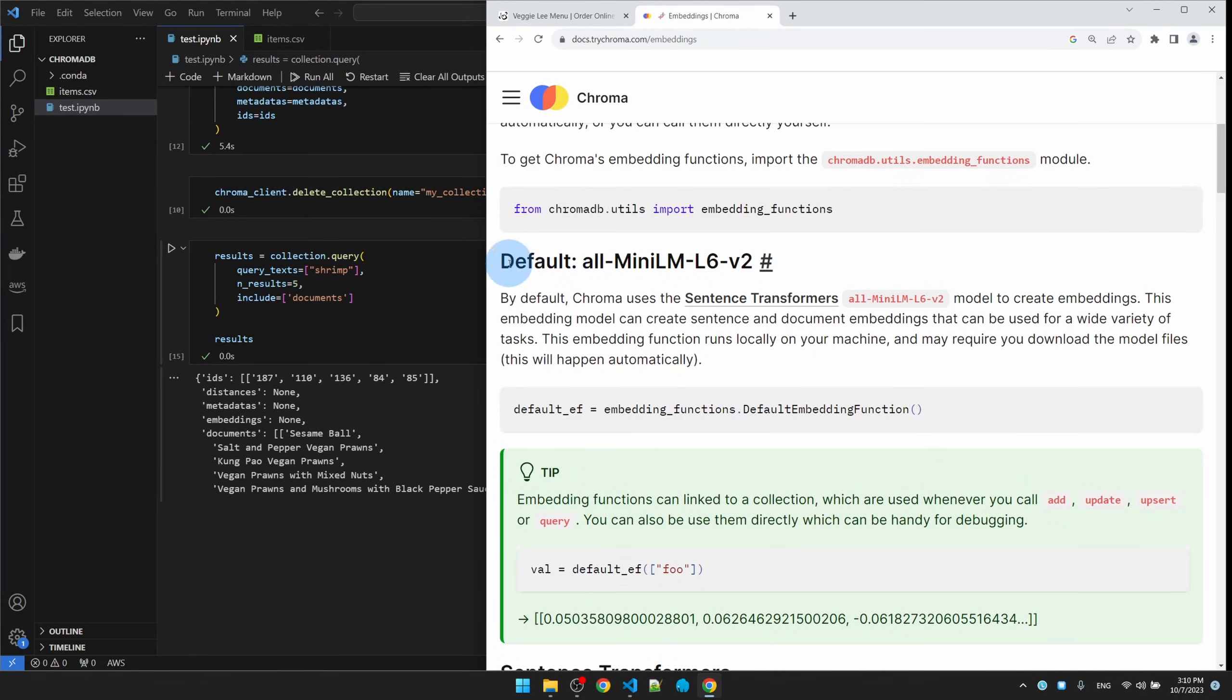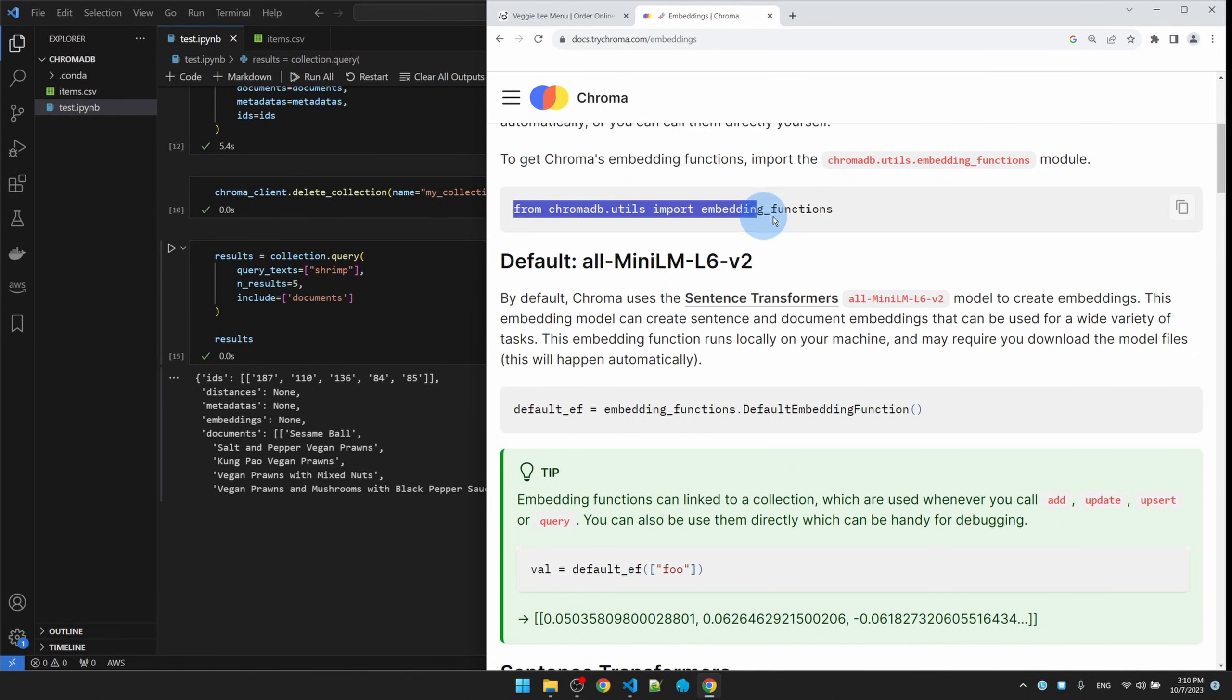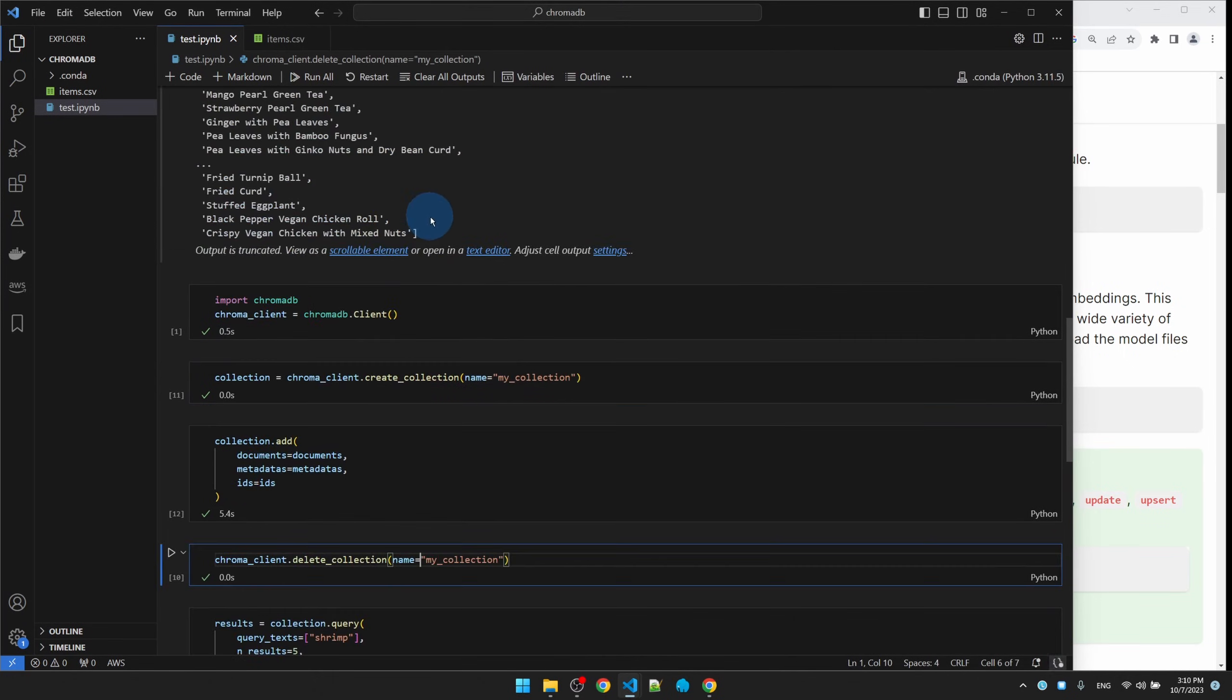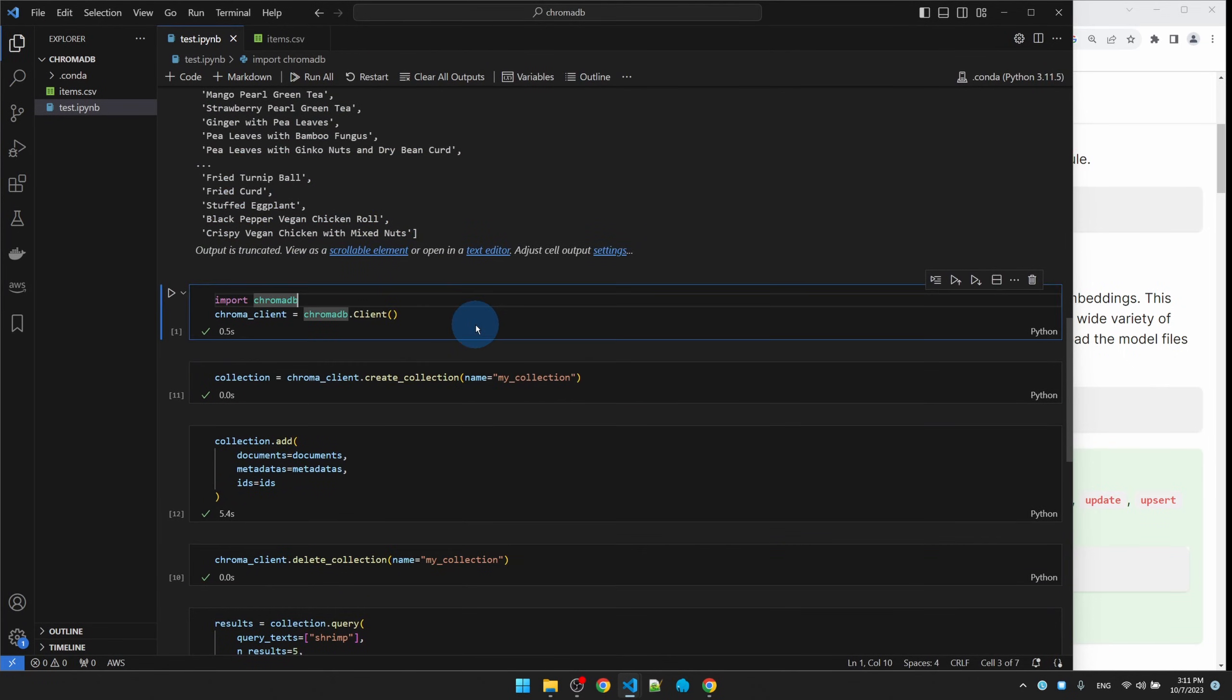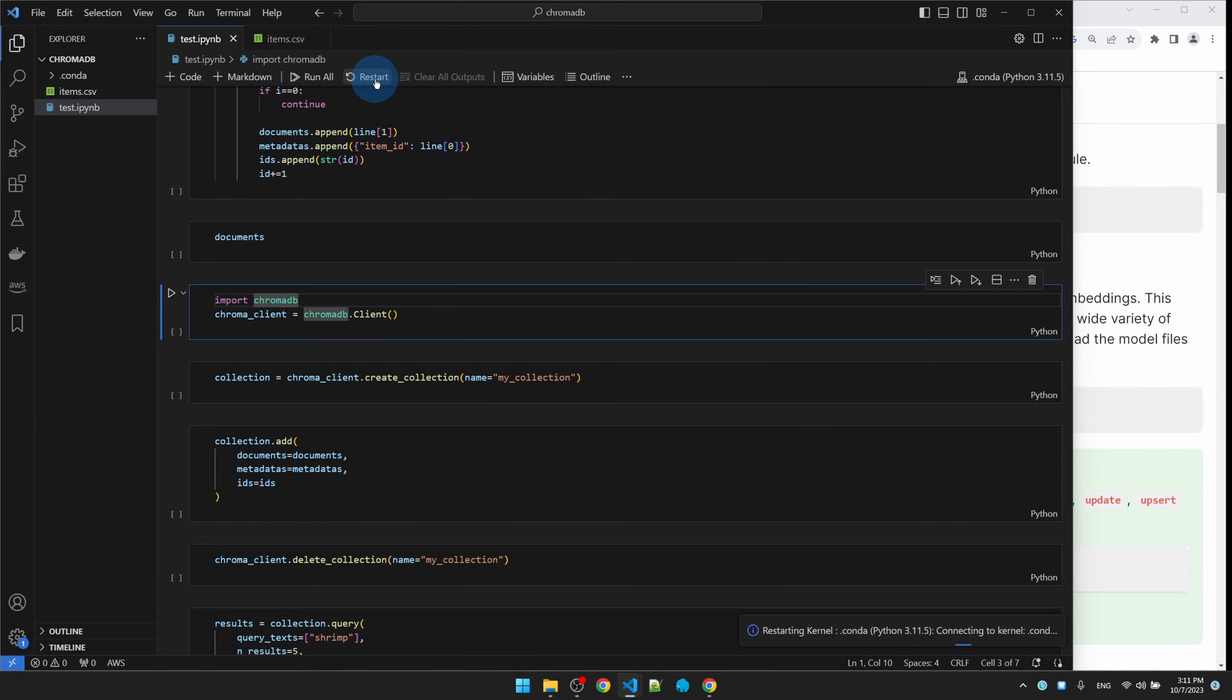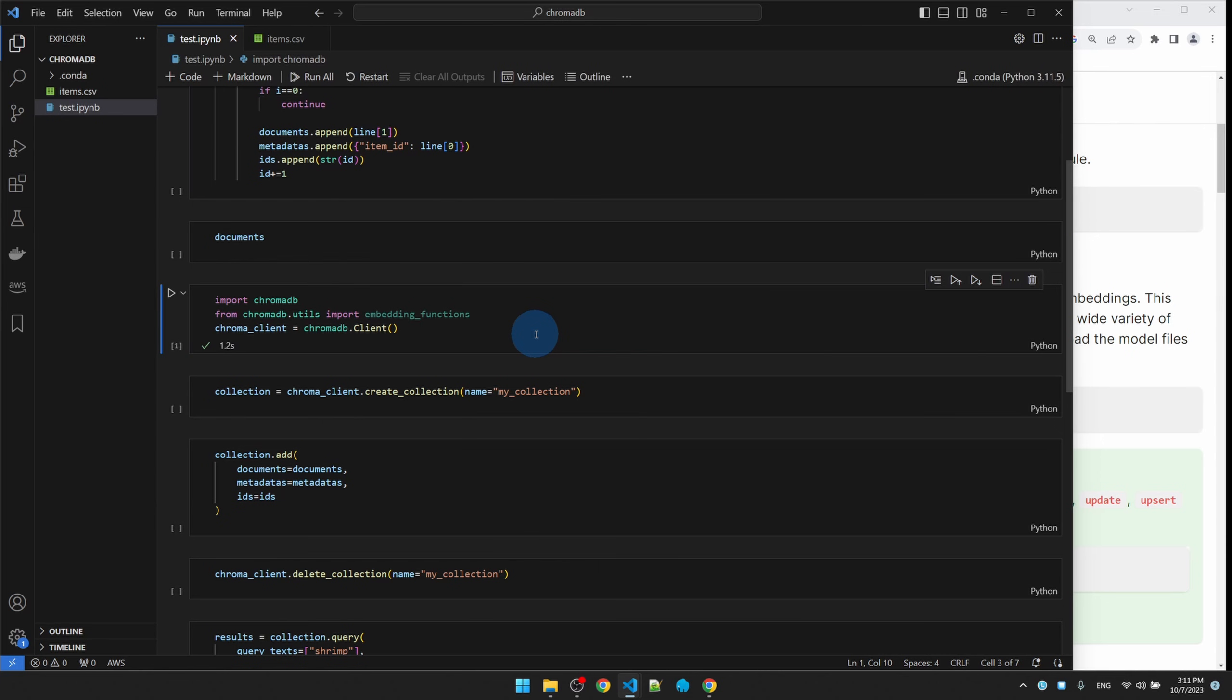We can see that by default it's using the all-MiniLM. We can switch that, but first let me import that. Changing the embedding function requires us to make a new database. So let me start over, clear everything from memory.